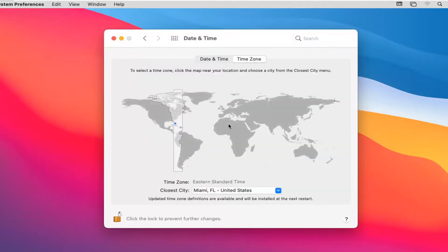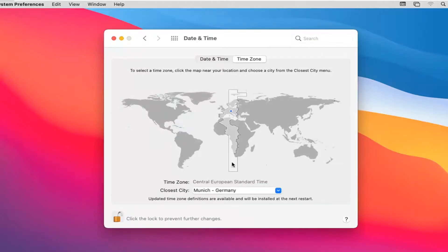At this point, you can adjust by clicking closest to your time zone on here, or you can click on the closest city by using this dropdown.